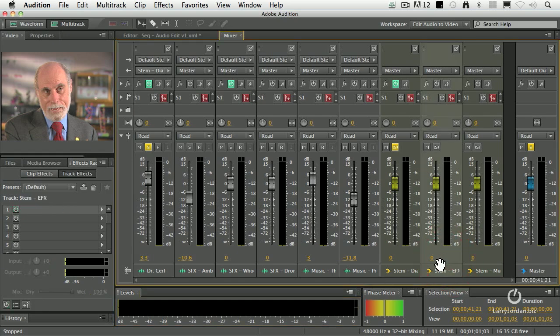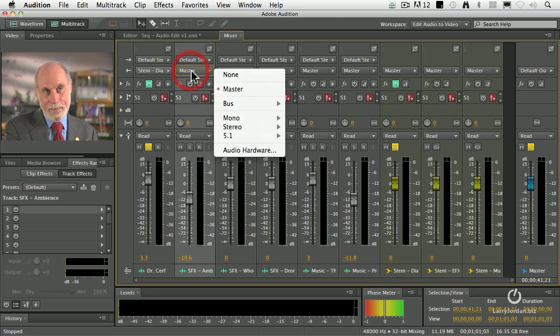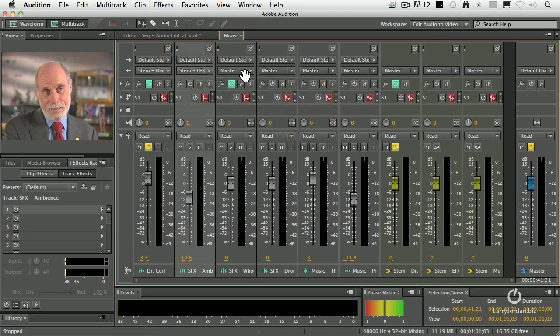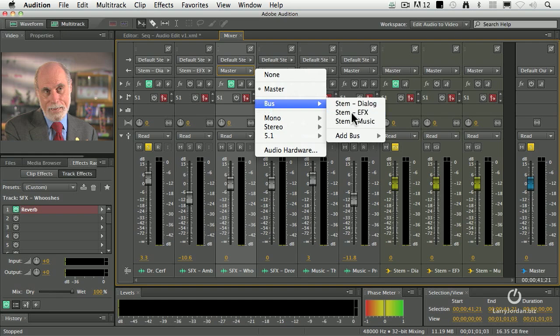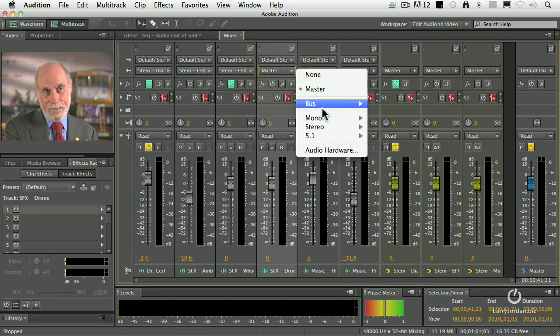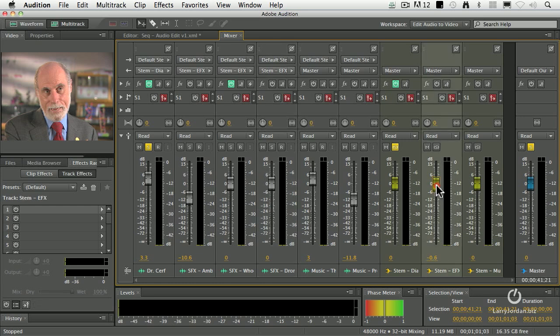Second thing I want to do is I want to route all of my effects to this one setting here. So I'm going to set that to bus effects, set this to bus effects, and set my third sound effect to bus effects. And now I could easily fade up or down all of my effects by grabbing this one fader and dragging it up and down.